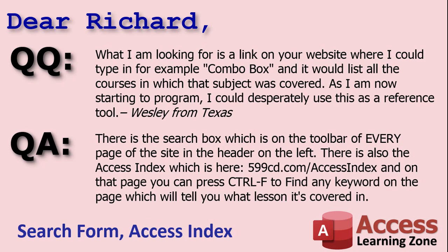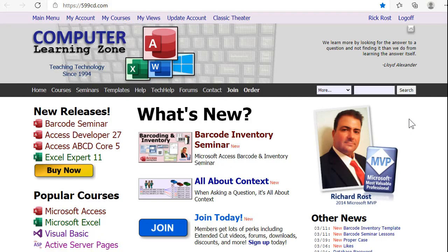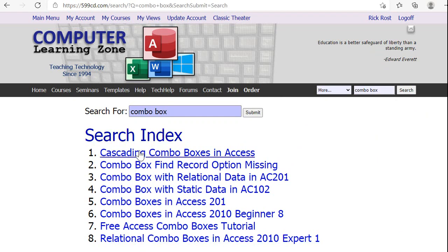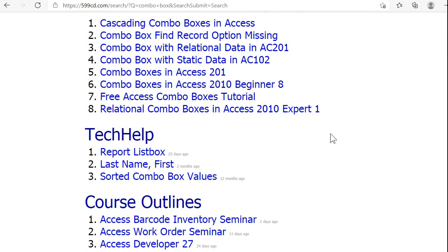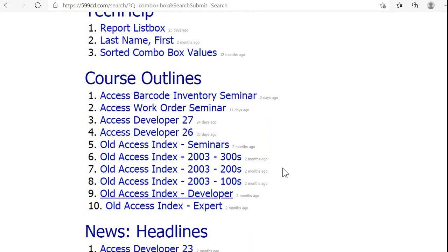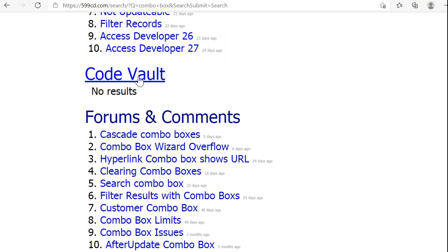Wesley from Texas asks what he's looking for is a link on the website where he could type in, for example, 'combo box,' and it would list all the courses in which the subject was covered. Well, Wesley, there's a search box on the toolbar of every page of my website — it's in the header on the right. There's also an Access Index at a specific page — I'll put links to this stuff below. The Access Index is one page with every keyword in it for every course I have, and most of my other videos, seminars, and templates too. Just use the search button and type in something like 'combo box.'